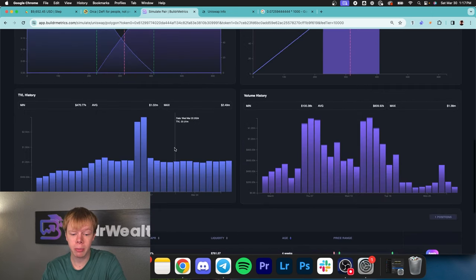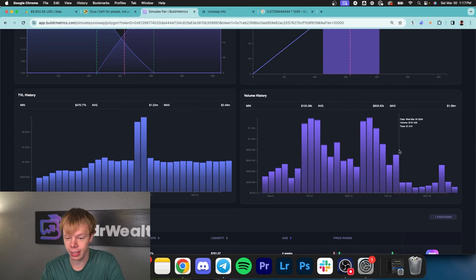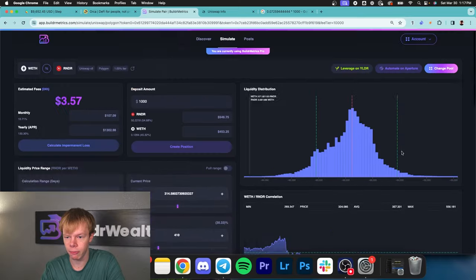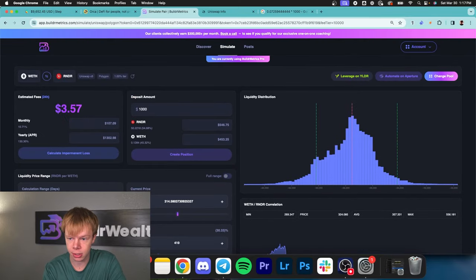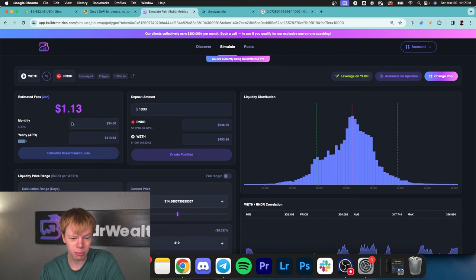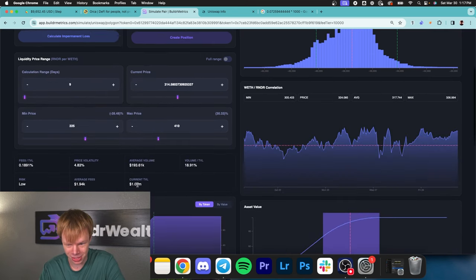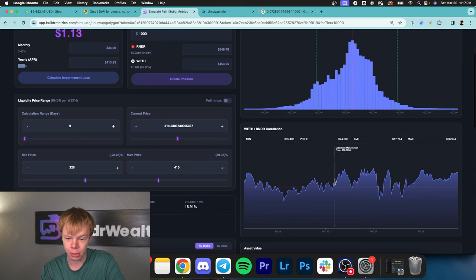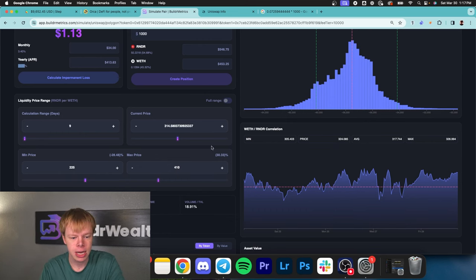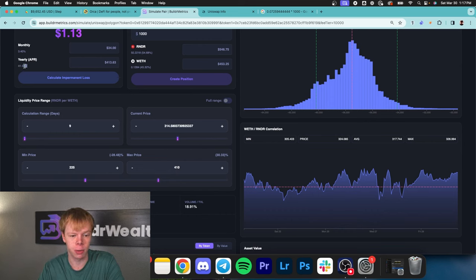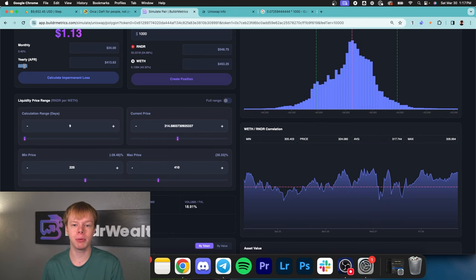Looking at the volume history chart, there was a ton of volume here, then it got cut off and has been relatively low since March 21st. I'll look at data since March 21st, currently the 30th. I'll use a calculation range of nine days. I'm getting roughly 40% per year, including this liquidity distribution and correlation chart. We went from 160 to 130 to now 40%. If volume picks up, we'll get higher than 40%, but we assume worst case is 40% per year.